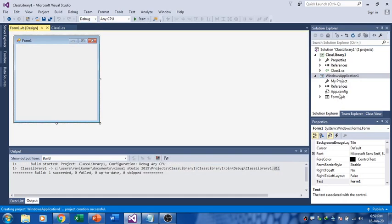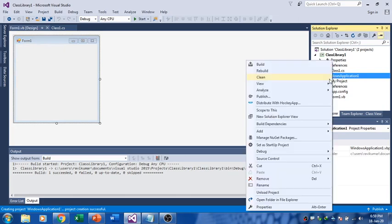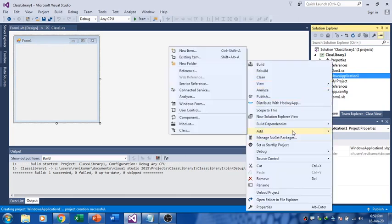You need to add a reference. The reference is you have to right click and go to Add and Reference.